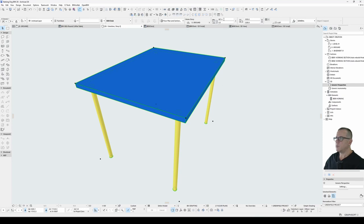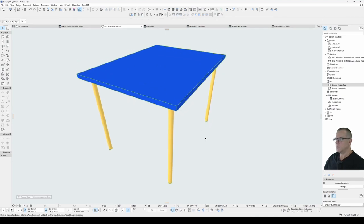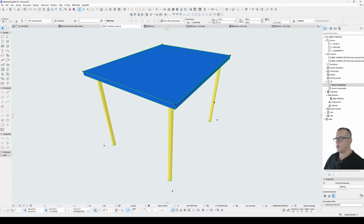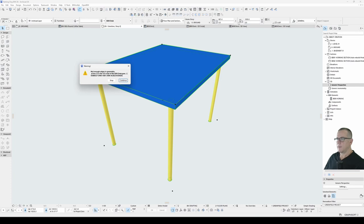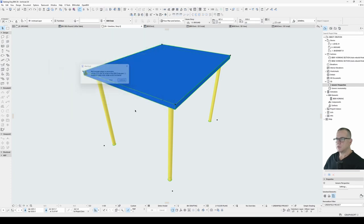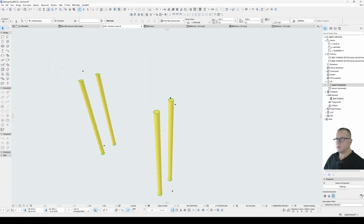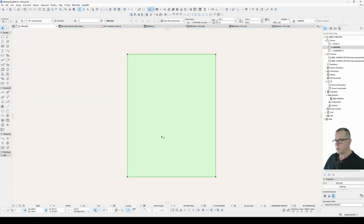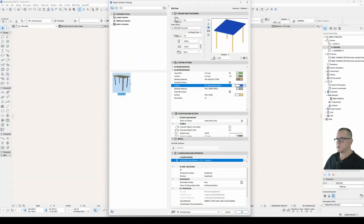However we have the problem that the user can put in any dimension. What happens if they put in a parameter value that breaks the object such as zero width? We get this error and it breaks the object. So we need to limit the values that the user can put into this object. I'll just reset this to default.